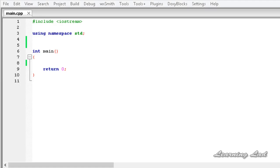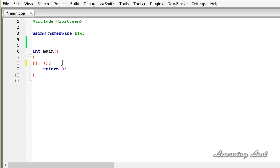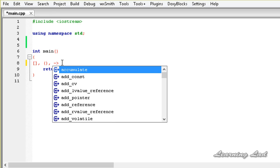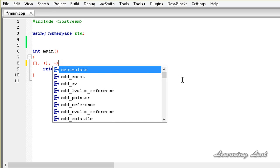Here in this tutorial, we are going to learn how to overload some special operators. C++ defines array subscripting, the function calling, and the class member access operator, or this arrow operator. These operators can be overloaded to perform some very useful tasks.